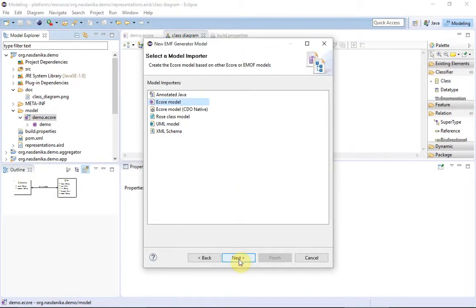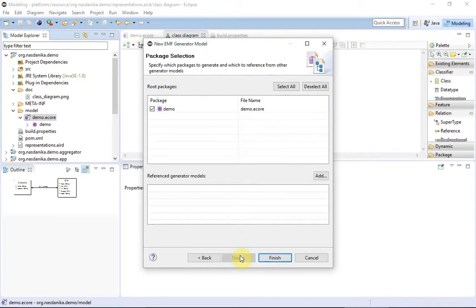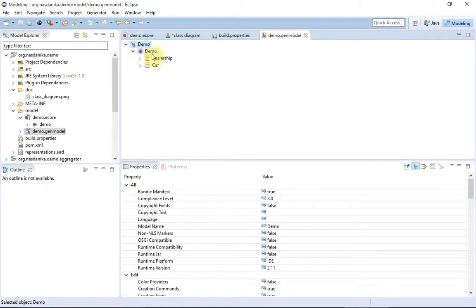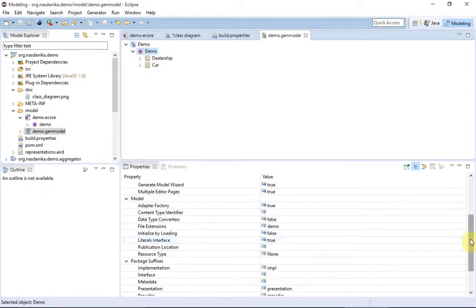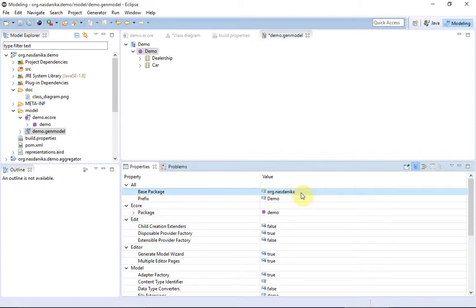Model objects will be stored in a CDO repository, so we need to select CDO native. Then we shall set the base package and tell the generator to retain GenModel annotations.